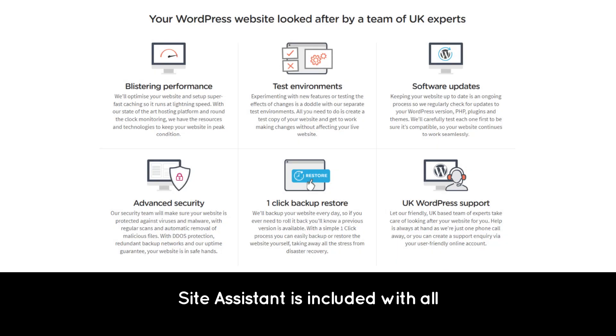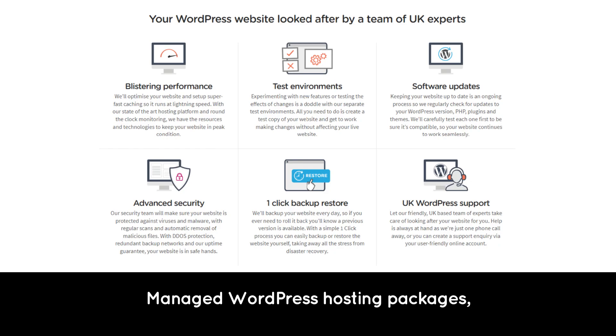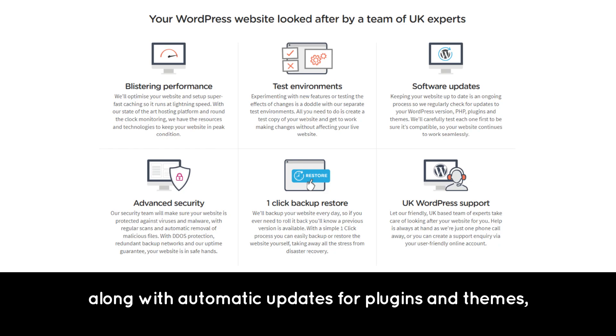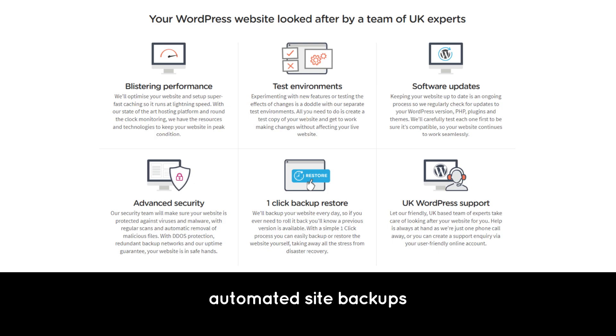Site Assistant is included with all managed WordPress hosting packages, along with automatic updates for plugins and themes, automated site backups, and UK-based support.